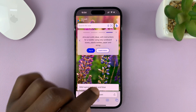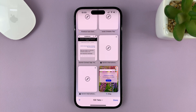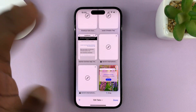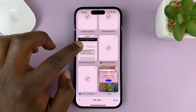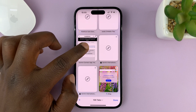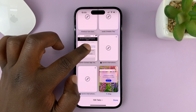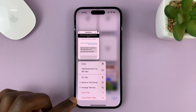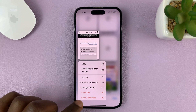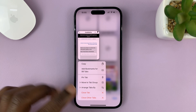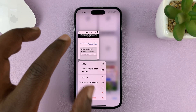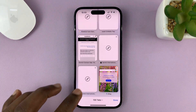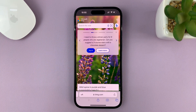Or you can tap on those two boxes to go into the multi-tab window, then long press one of the tabs you want to keep, and that's going to give you the option to close other tabs — closing every other tab except the one you selected.